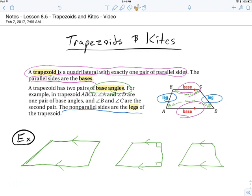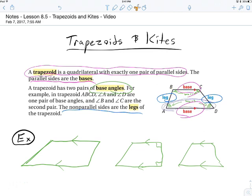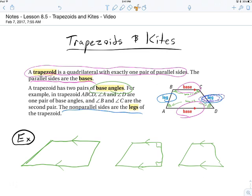The parallel sides are called bases. We also call the pair of angles at the top a pair of base angles, and on the bottom, those two are also a pair of base angles. We don't know anything about them just yet — we don't know that they add up to something or that they're equal, but we refer to them as the base angles. There's a bottom pair and a top pair. The non-parallel sides are called legs.